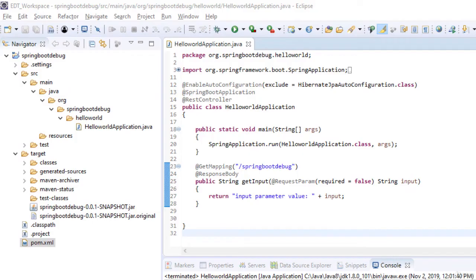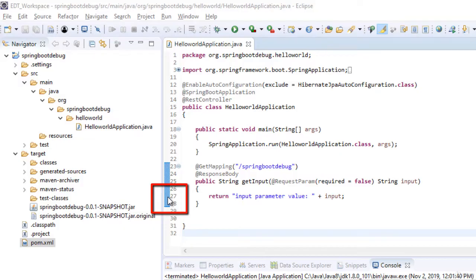To debug this application, we need to place a breakpoint at the part which we need to debug.